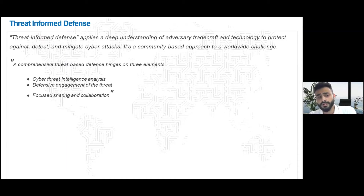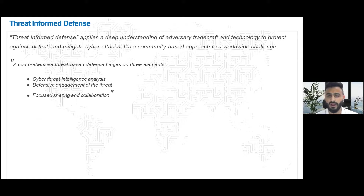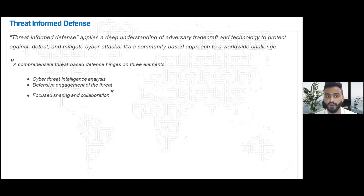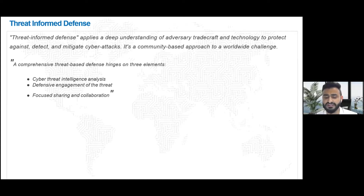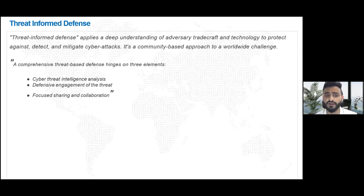One of the key points when we talk about MITRE is threat-informed defense. What are threat-informed defenses? Threat-informed defense is basically understanding an adversary's tradecraft and technology to protect against and detect certain cyber attacks. We understand how an adversary works and apply that knowledge to defend or detect cyber attacks. The three pillars of threat-informed defense are: cyber threat intelligence analysis, defensive engagement of a threat, and focused sharing and collaboration.